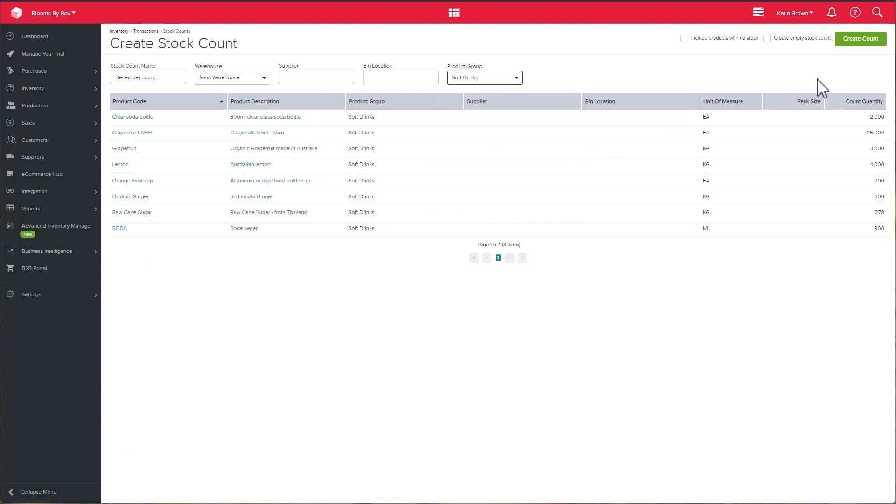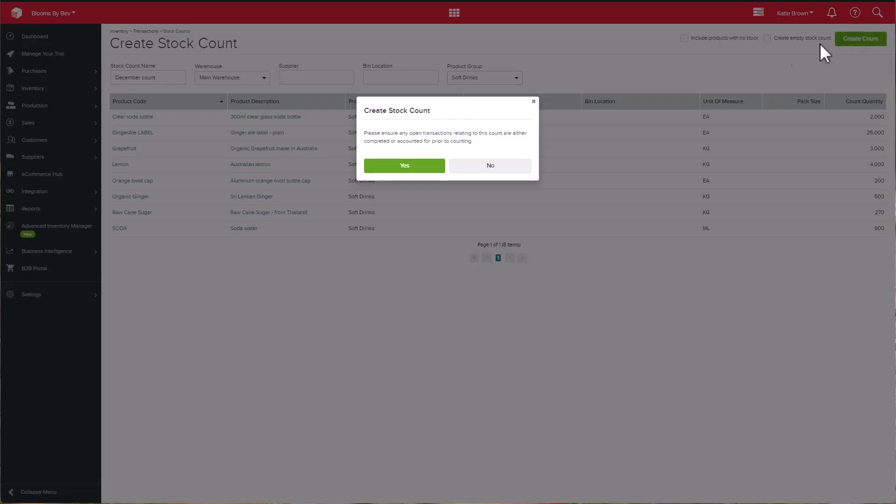Next, click the Create Count button on the top right-hand side of the page. The system will remind you to ensure that any open transactions relating to the count have been completed or accounted for prior to the count.